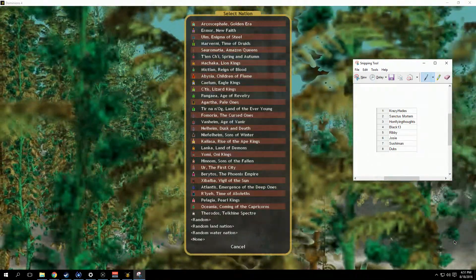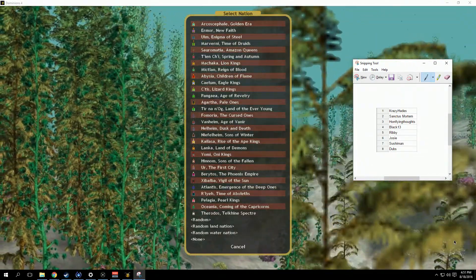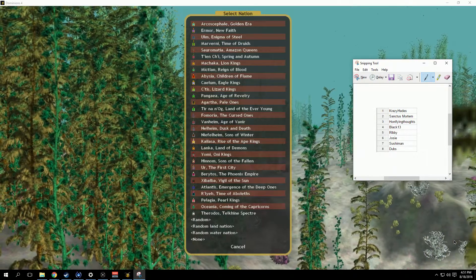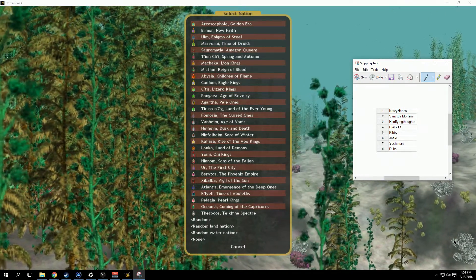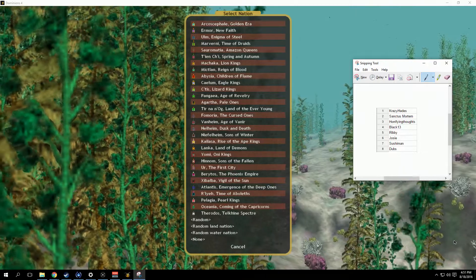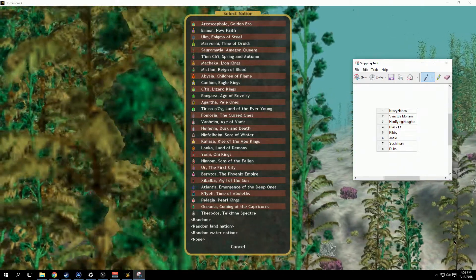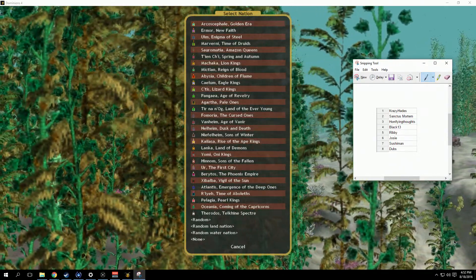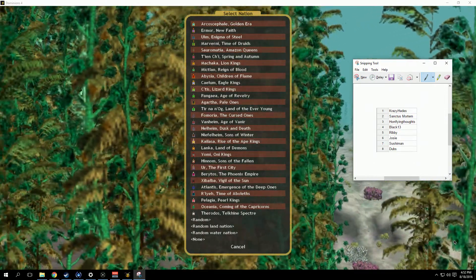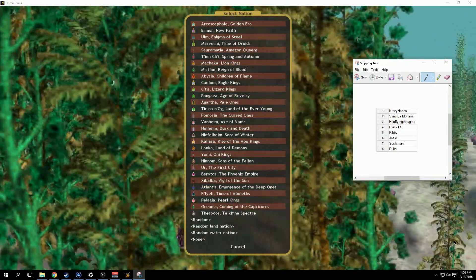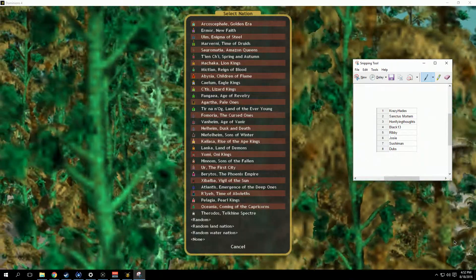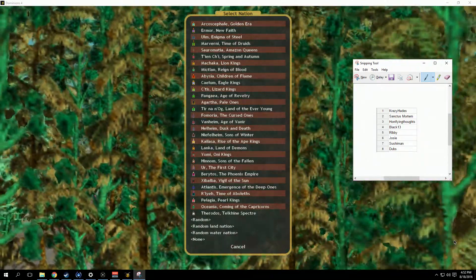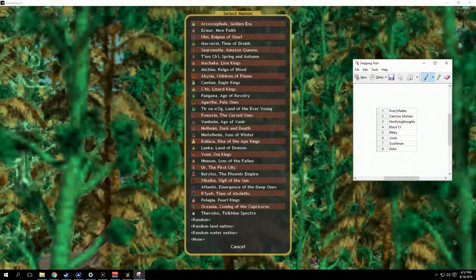But that thing has my IP address on there, and I thought maybe that's a bad idea to post my IP address to YouTube. So I got my little snipping tool over here with the random order that came up. As you can see, Crazy Hades is number one, Sanctus Mortem, Horrifying Thoughts, Black 13, Ribby, Josie, Sushiman, and myself pulling up the rear at my personal favorite number eight.